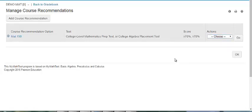Congratulations! You have successfully set up a course recommendation in My Math Test. Thank you for watching our video.